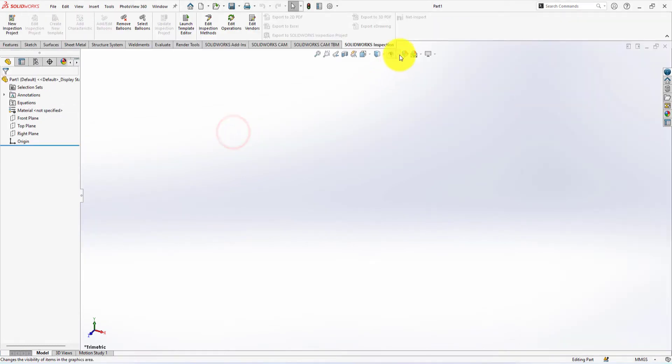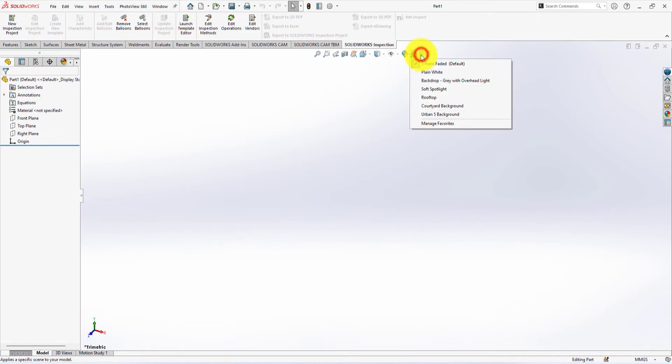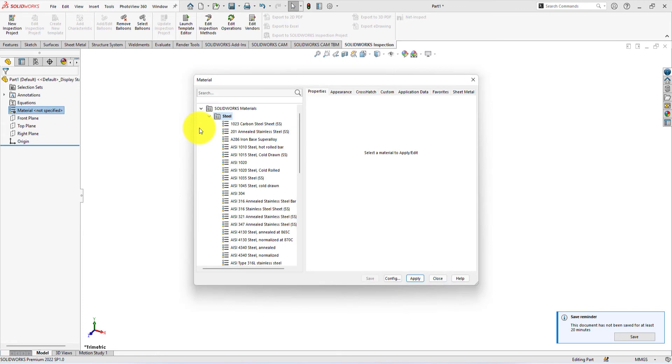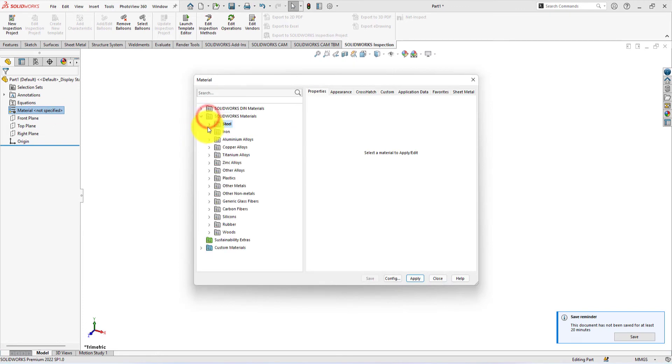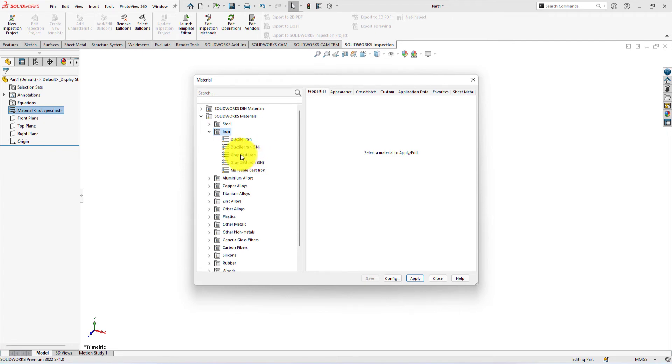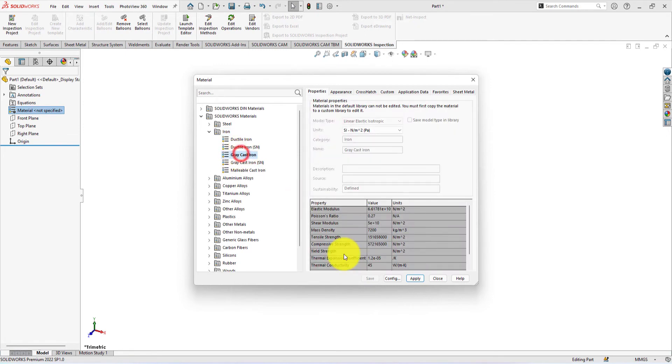Going to select plain white from the apply scene option. Now select material from the material menu. Let's select gray cast iron. You can choose whatever you like. Apply and close.